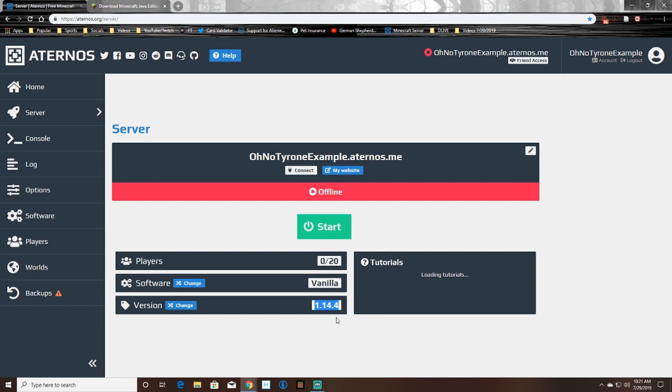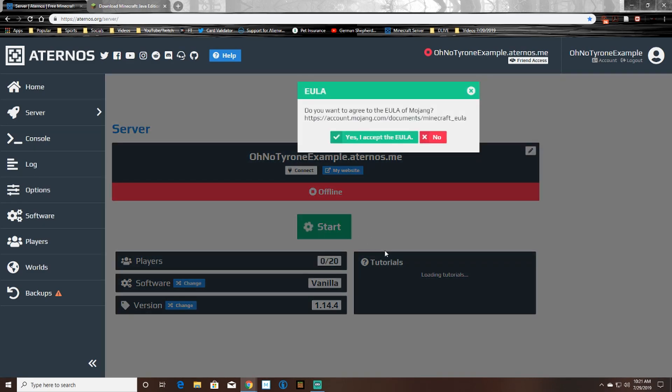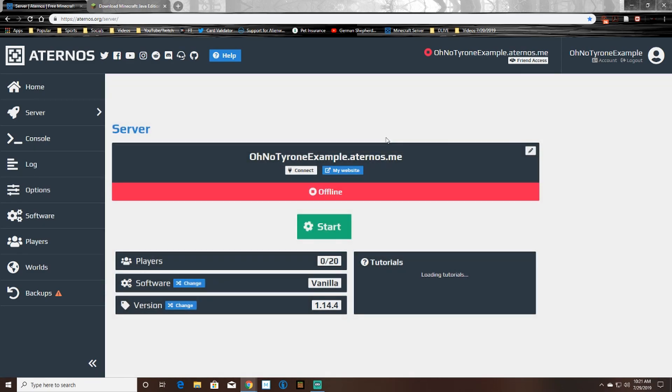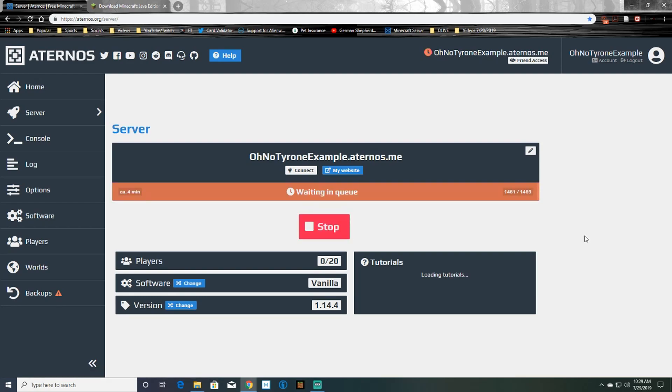So now you're basically just going to be waiting in a queue and this is just depending on how many people are also trying to access their servers at the same time. So this could happen really quick or it could take a little bit longer, it just depends.